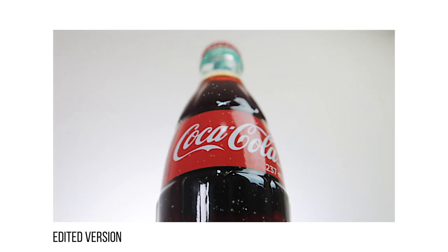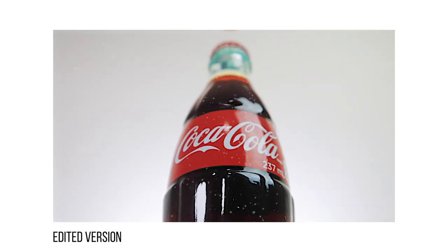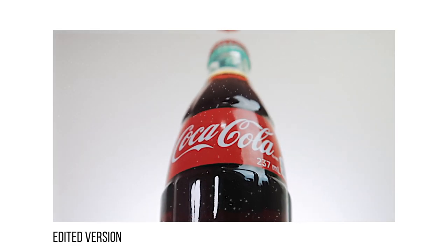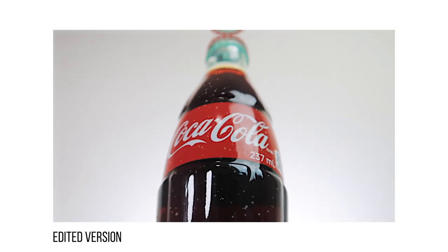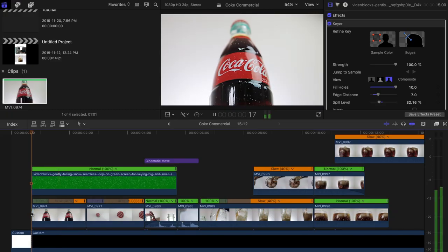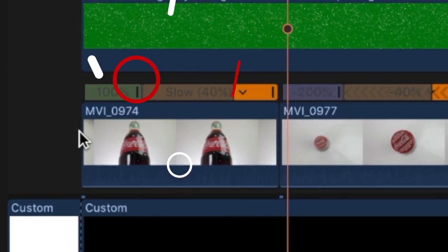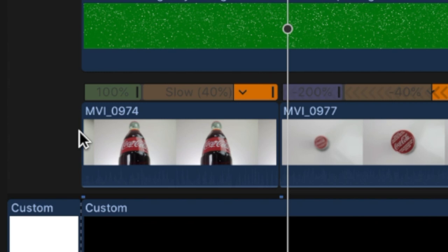I'll quickly break down how I edited each clip so you guys have an idea of how I did it. The first shot I added in is a grand shot of the Coke bottle at a lower angle. After about half a second of showing the clip, I added in the speed ramp effect to slow it down.